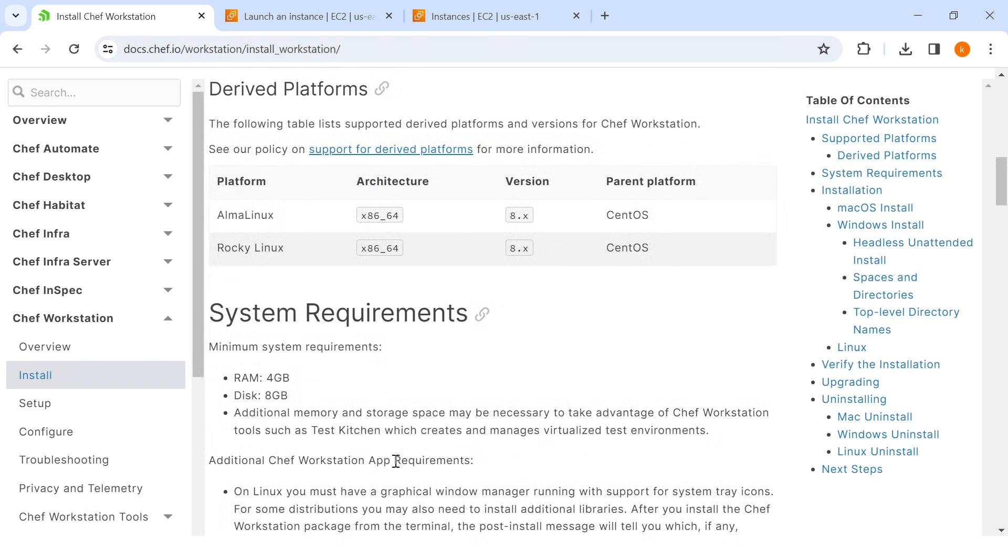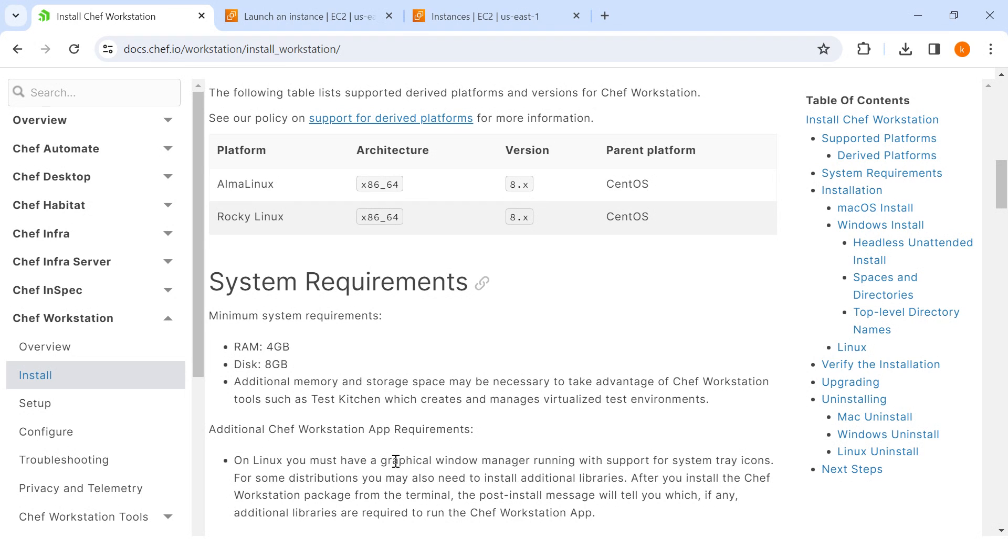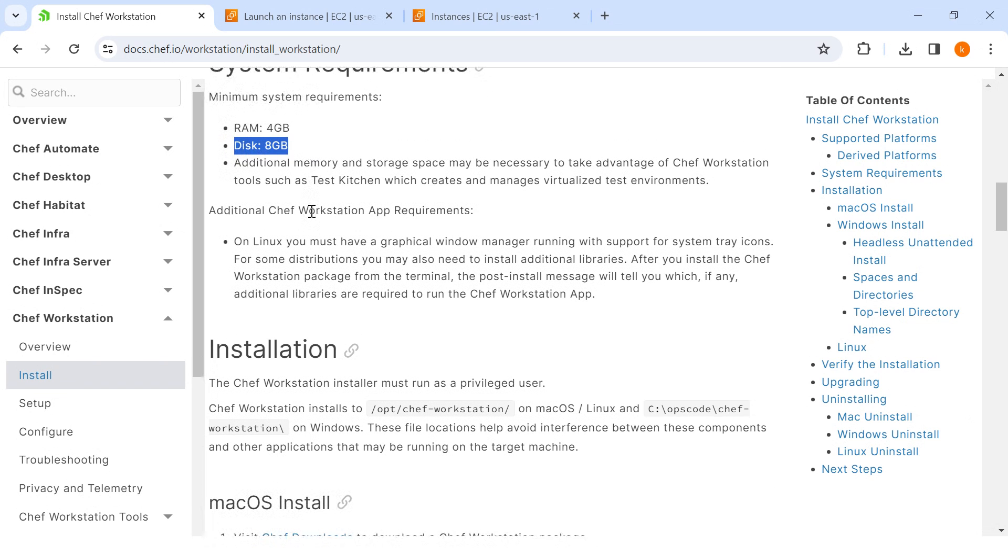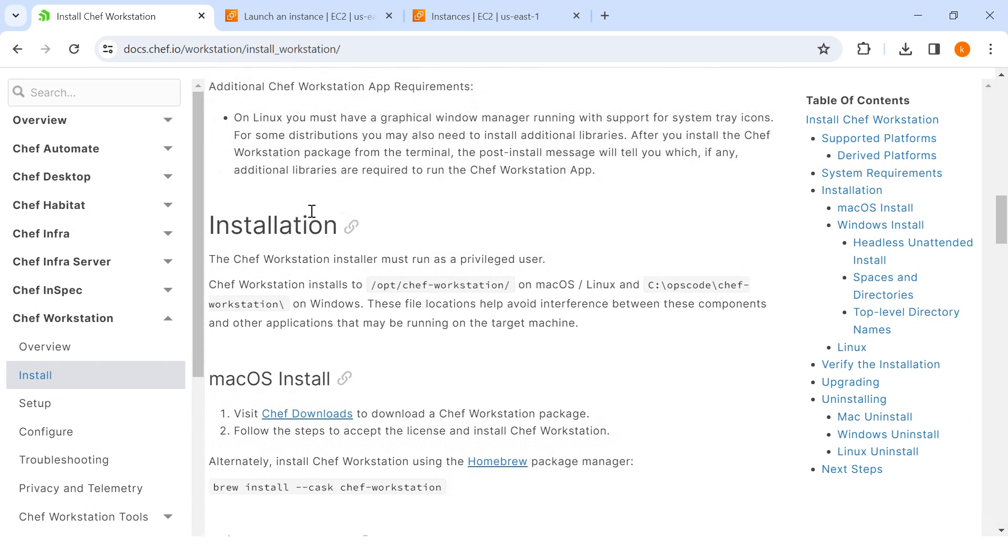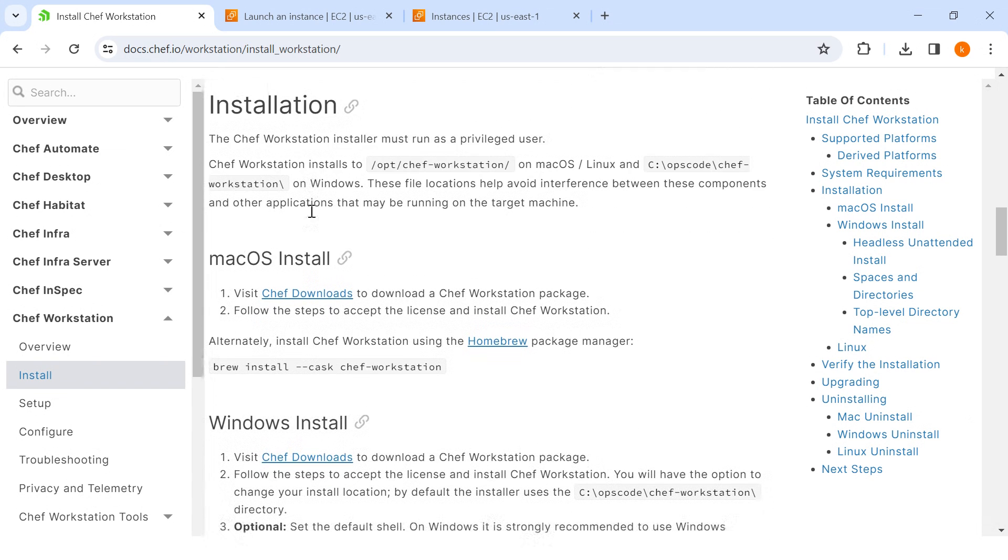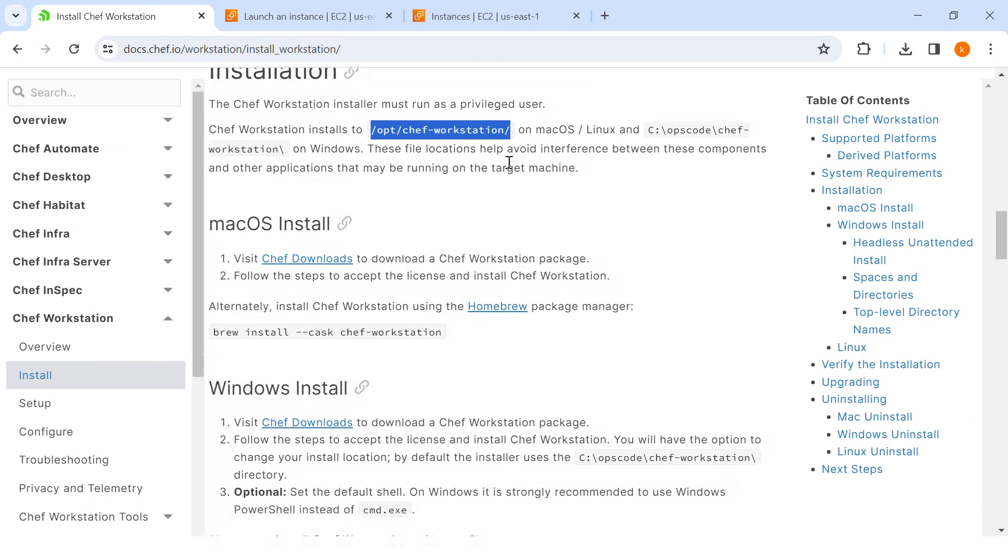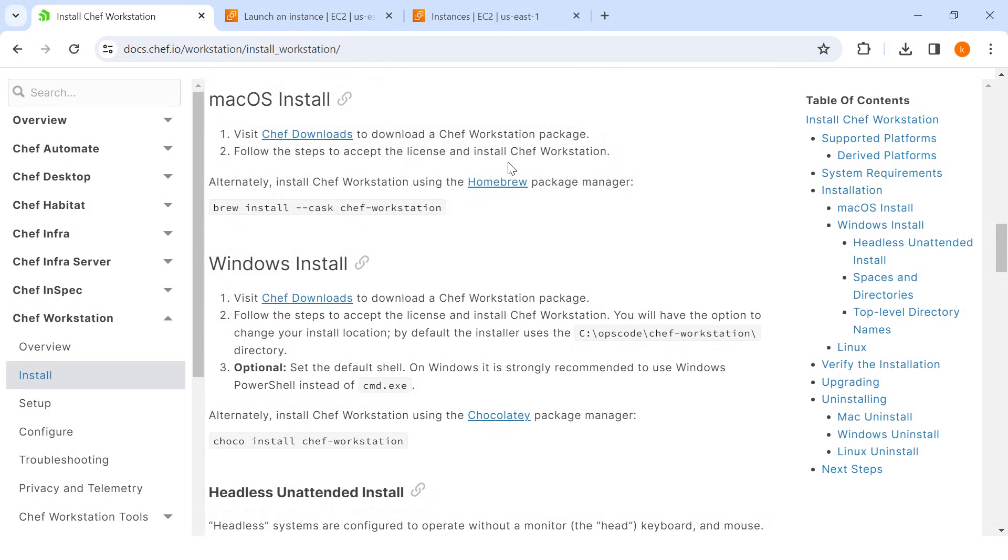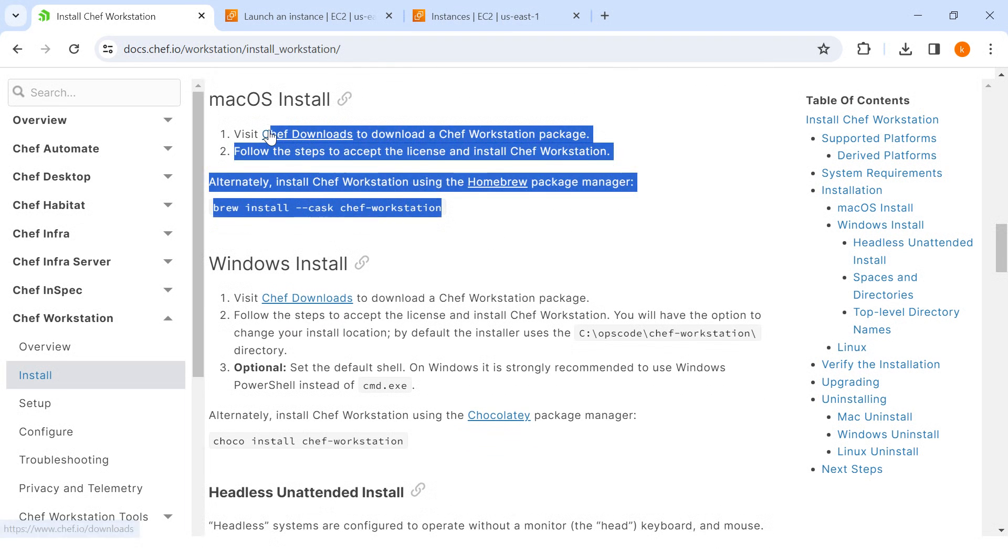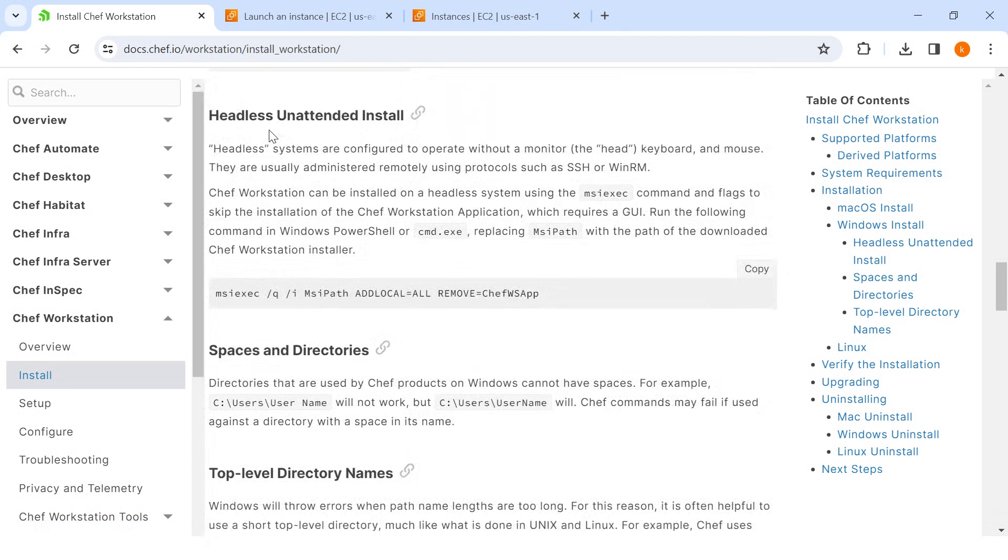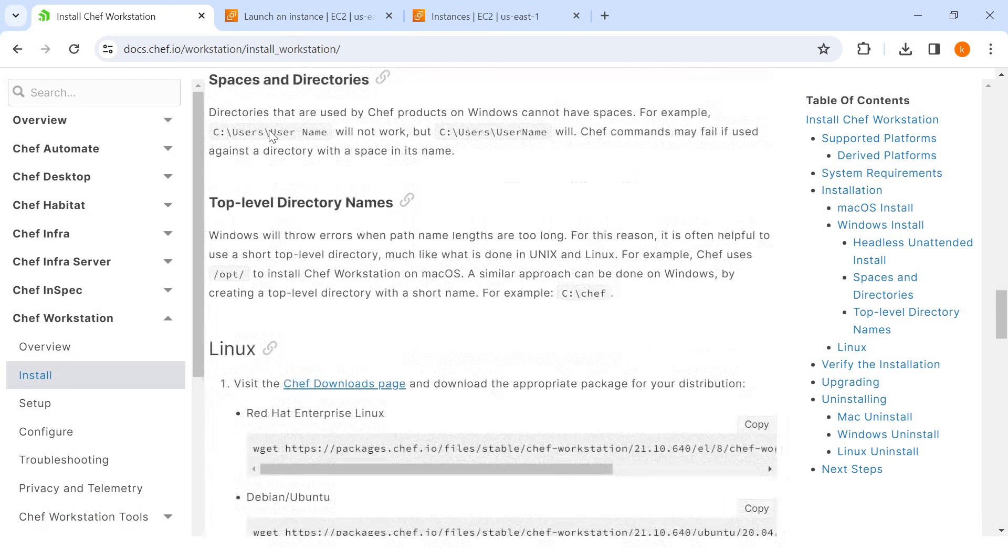Other platforms like AlmaLinux and Rocky Linux. System requirements: it's stated that it's good to have 4GB of RAM and 8GB of disk space, but we have launched a bit less. After installation, Chef Workstation will be installed.